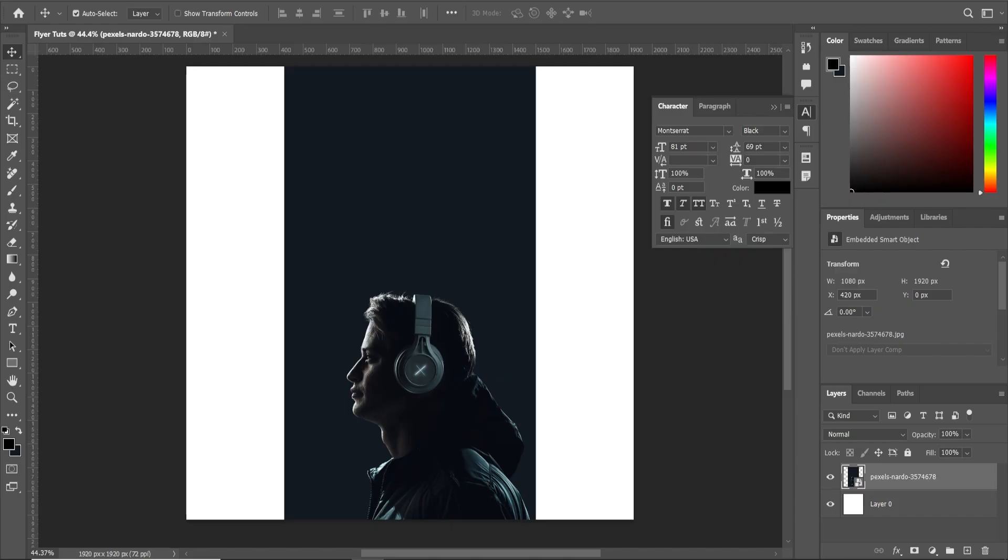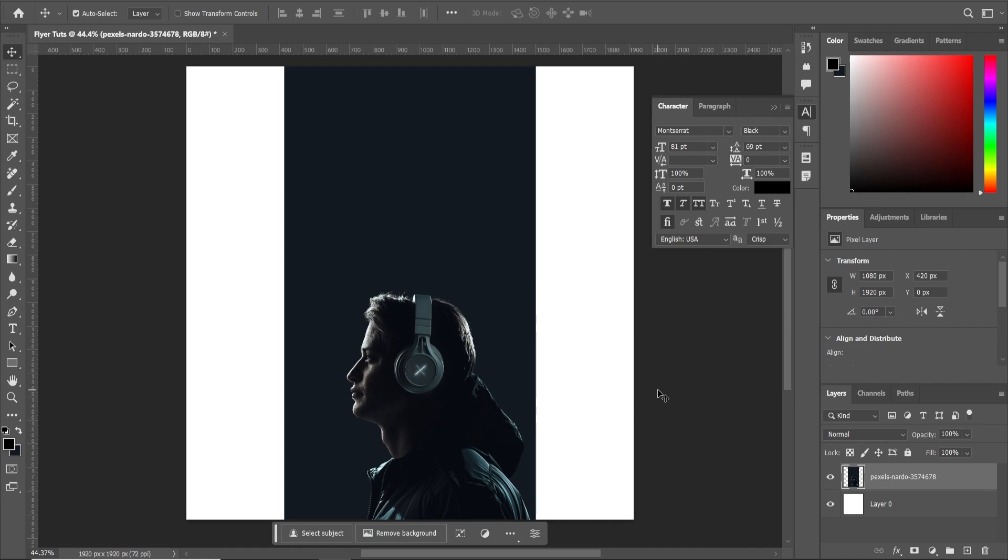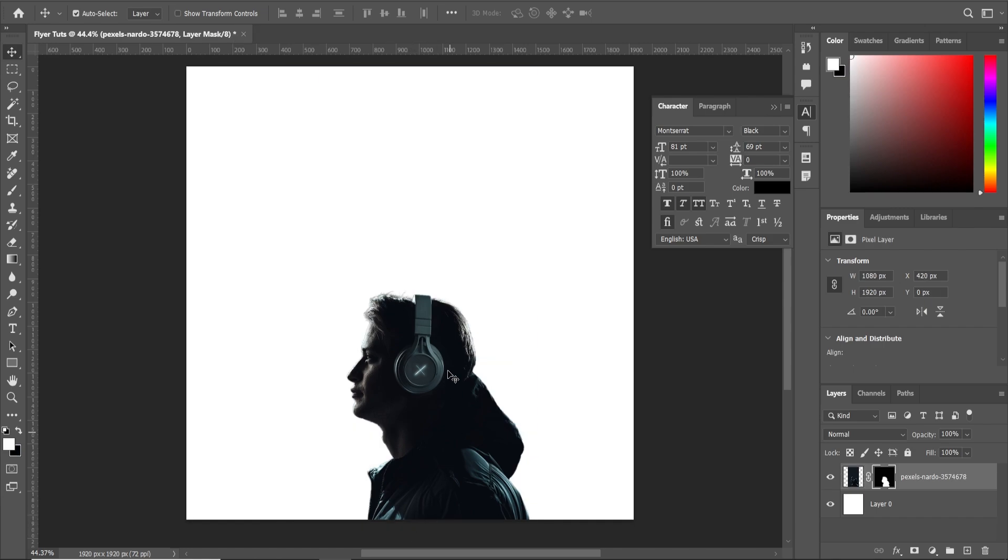So here I am in Photoshop. I have an image inside this from pixels.com. I'm going to right click and rasterize the layer. And first things first, let's remove the background. Select this and we're going to wait for a while and the background has been removed. We're going to double click on this and rename this to image.